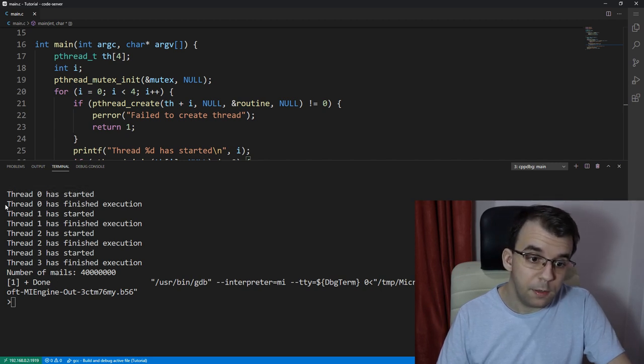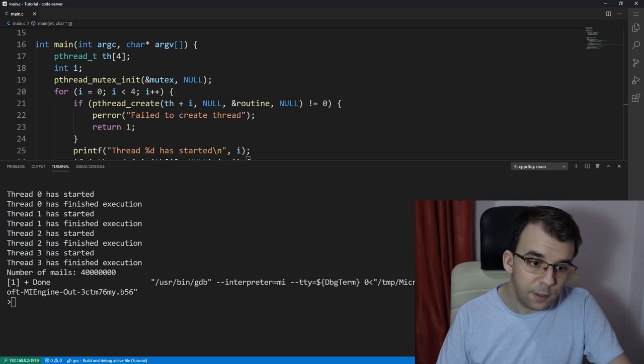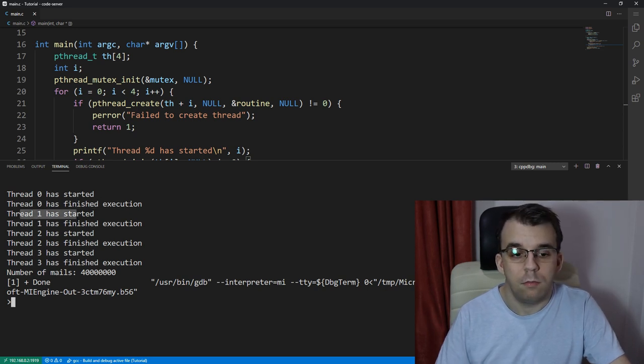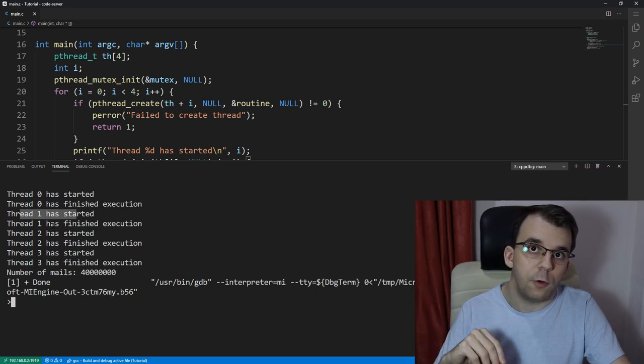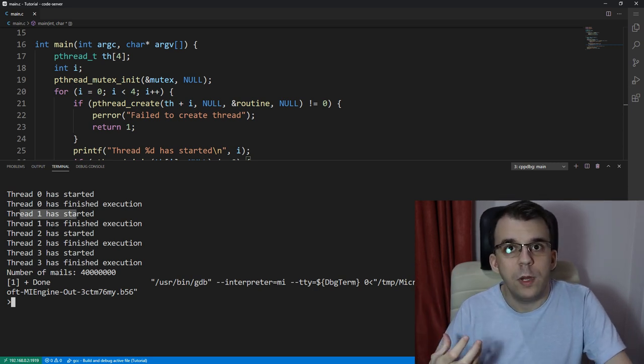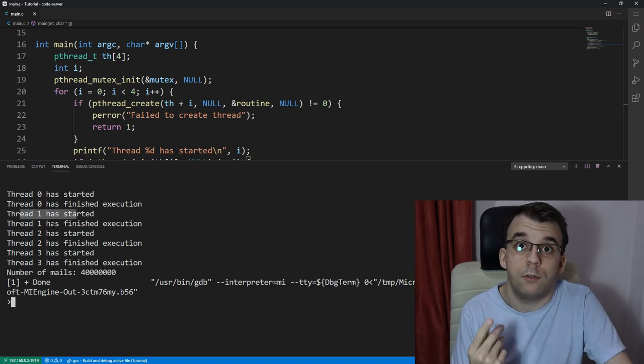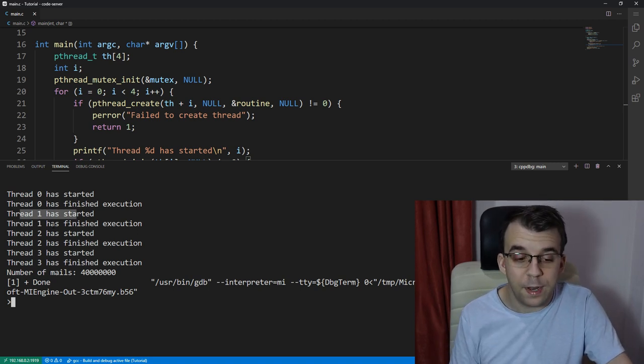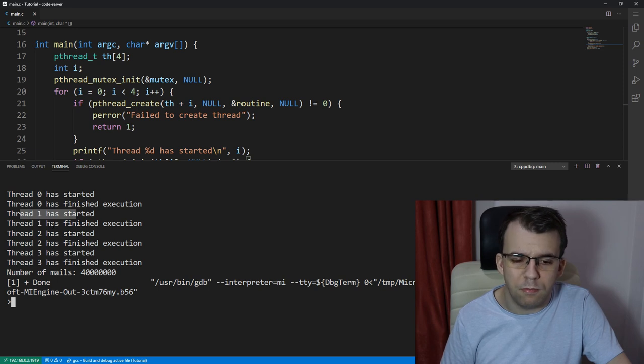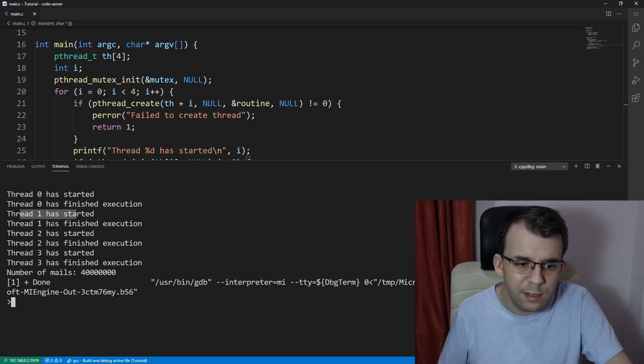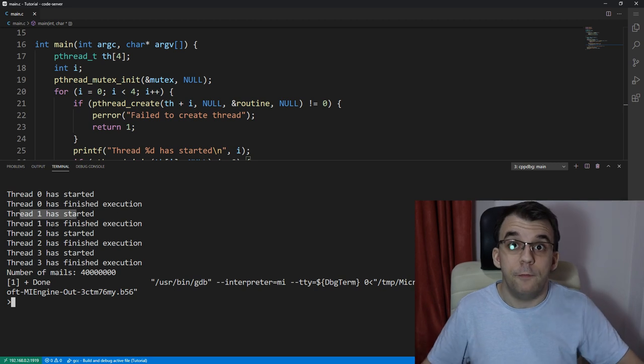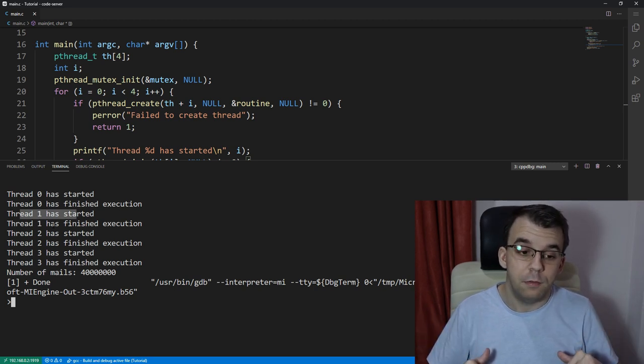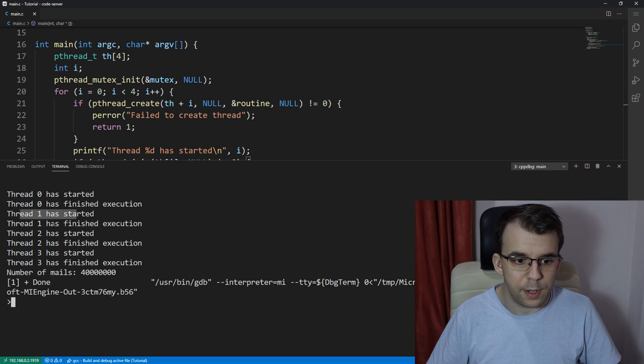Thread zero starts execution. That's fine. Then it finishes execution, but only after it finishes execution, then thread one starts execution and so on and so forth. So at no point do we have more than one thread running at the same time. That's kind of a bummer because we are really doing everything multi-threaded because we want to have things run in parallel, but in this case we are not.